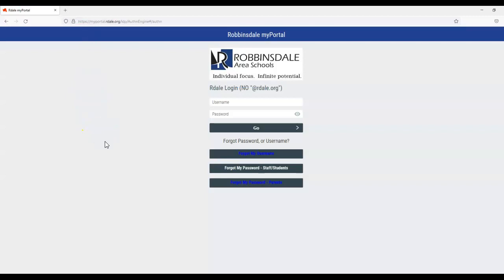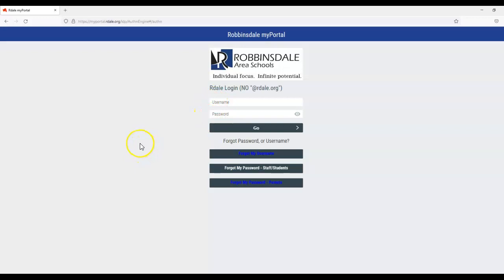Once you are at the screen that appears here, you will be able to add your username and password that was provided by the district registrar.